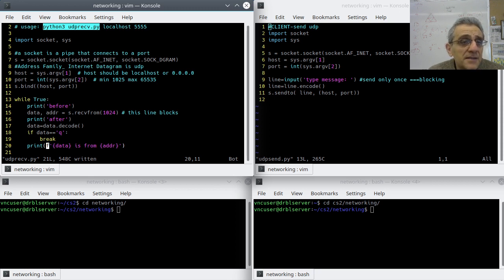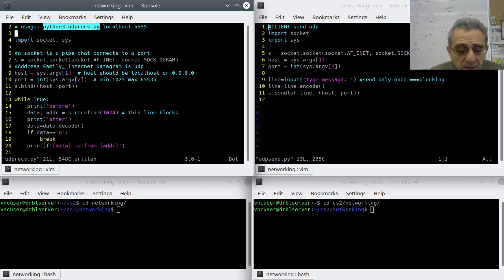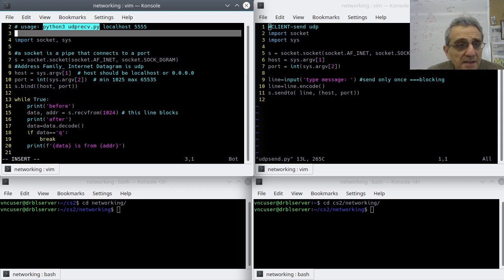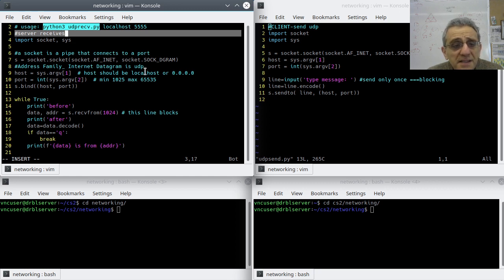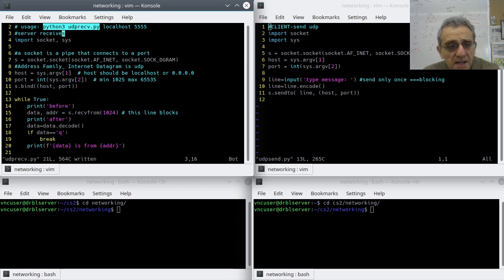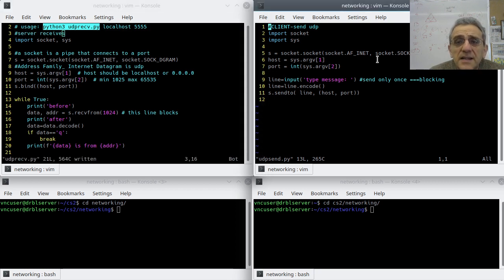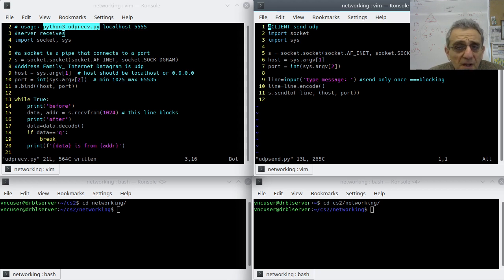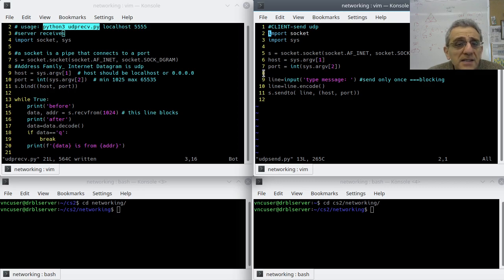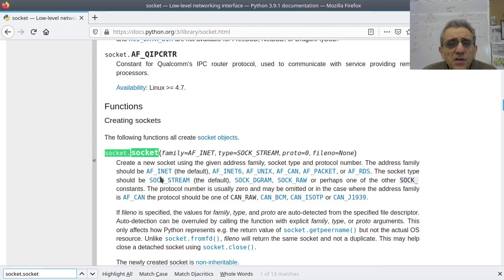And so, maybe we should denote that here. I could say server receives. And this side, the other side is the client, and I've already got client send there. Now, they're both going to import socket and sys.